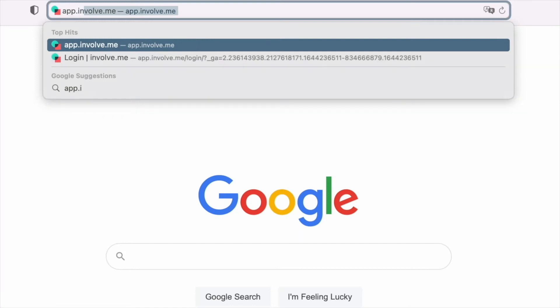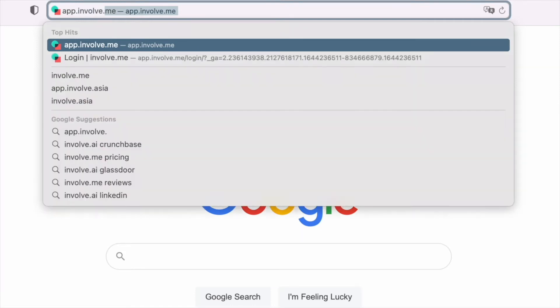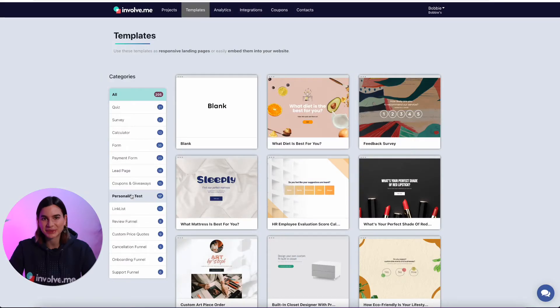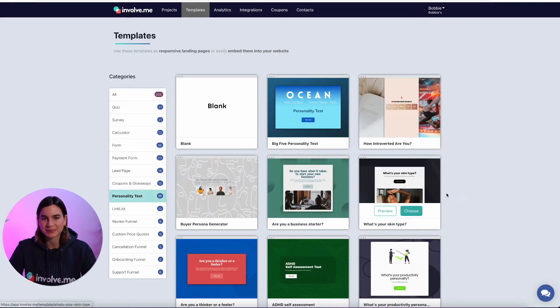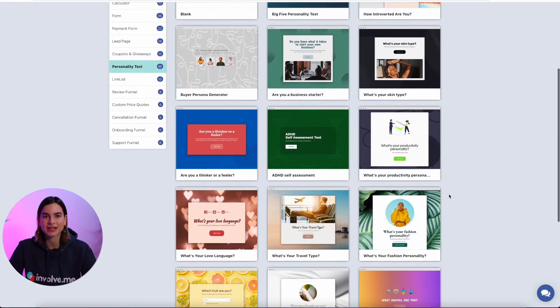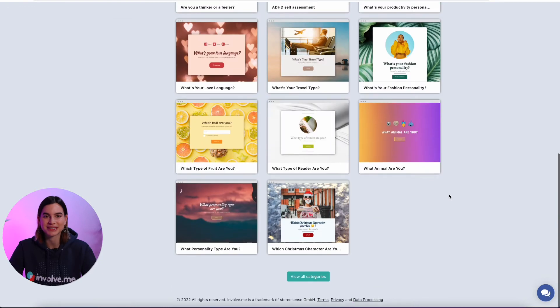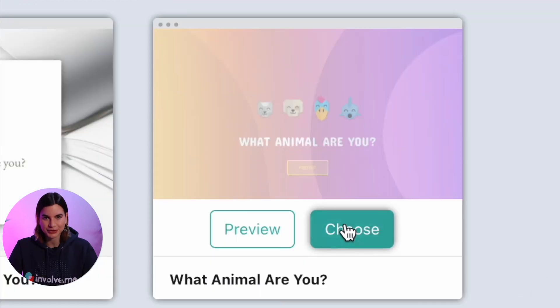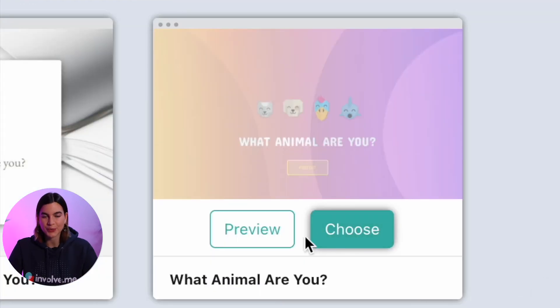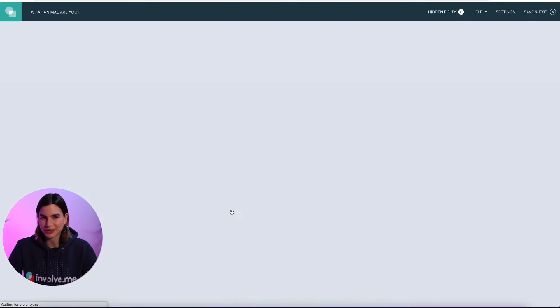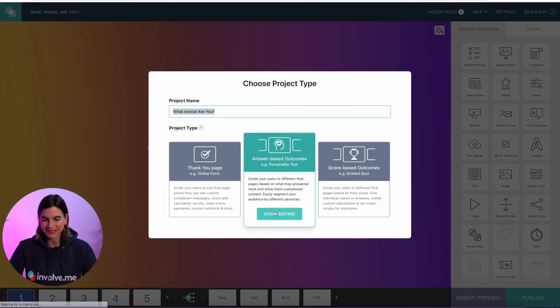First I will head on over to the InvolveMe app, then I will head on over to the template gallery and pick one of the templates. I'm going to choose the 'What Animal Are You' template.